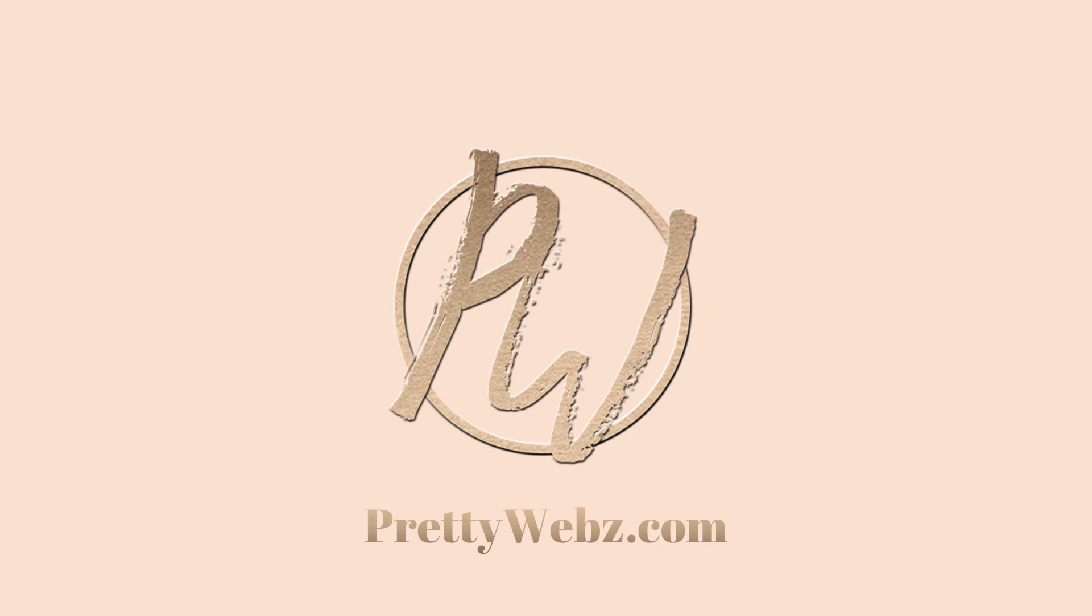Hey there, Mercedes here from PrettyWebs.com. Today we're going to be learning how to make a silk background texture from scratch inside of Photoshop.